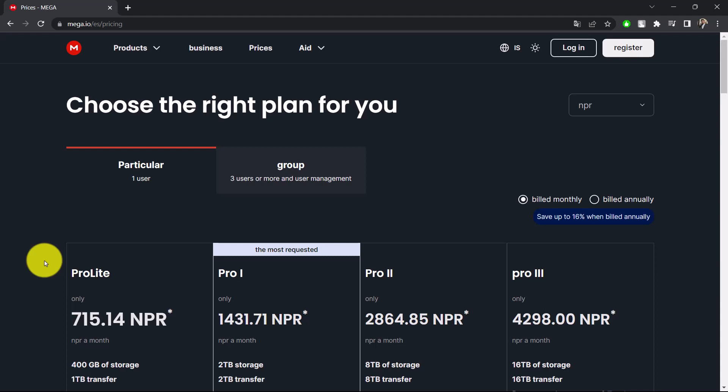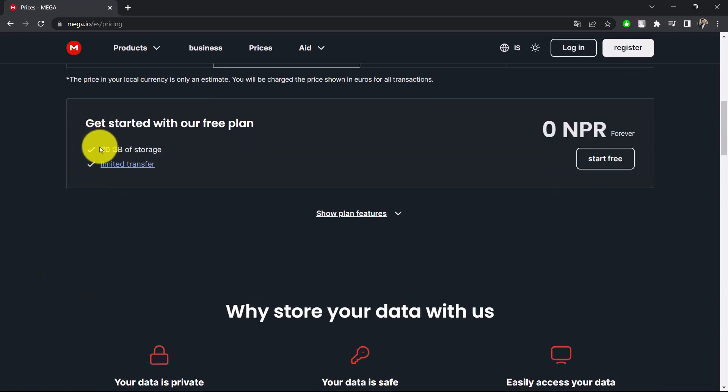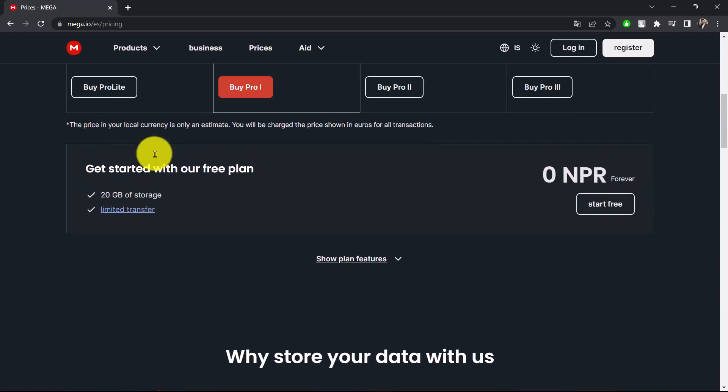Now, sometimes whenever you're downloading something from the Mega website, most likely you have 20 gigabytes of free storage that are actually available, and then you can go ahead and keep and store up to 20 gigabytes of free storage.